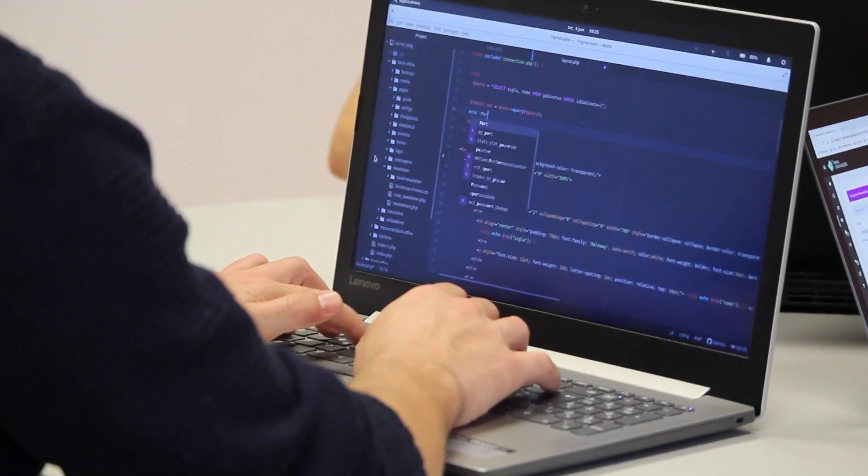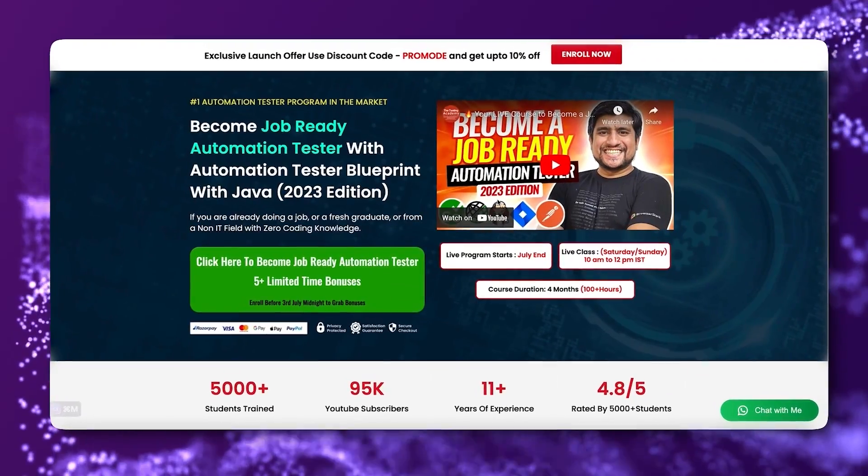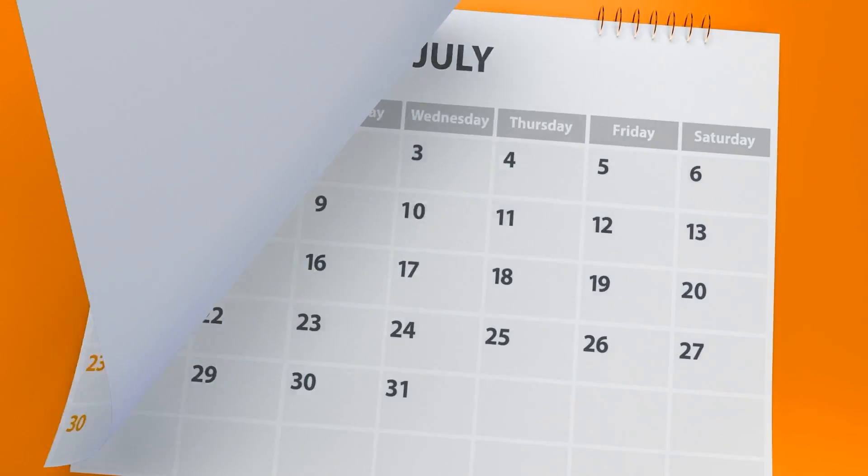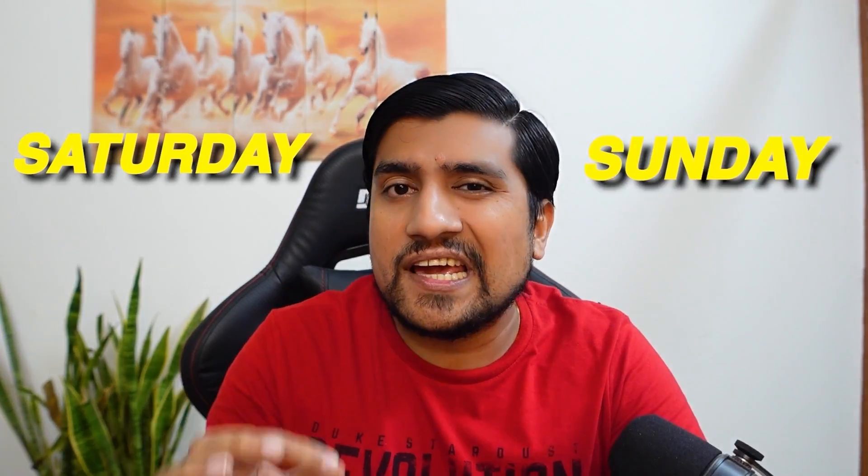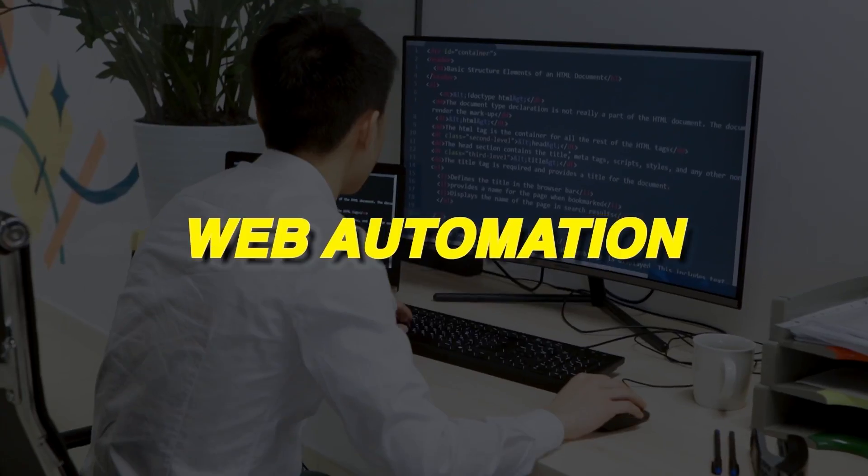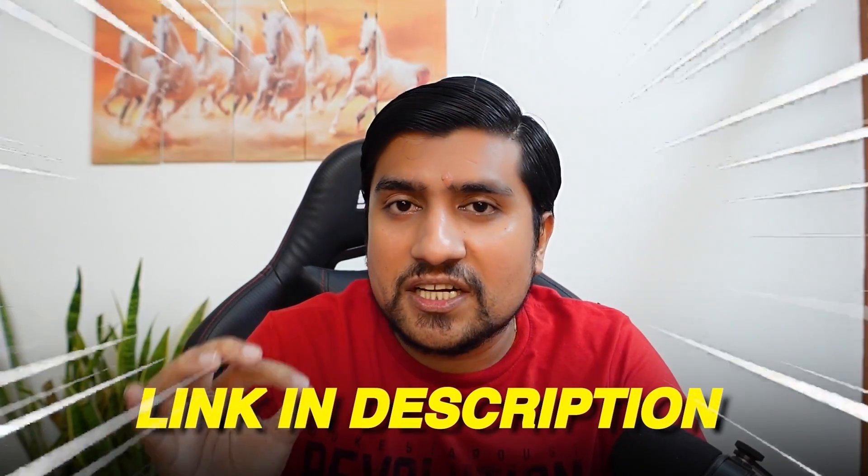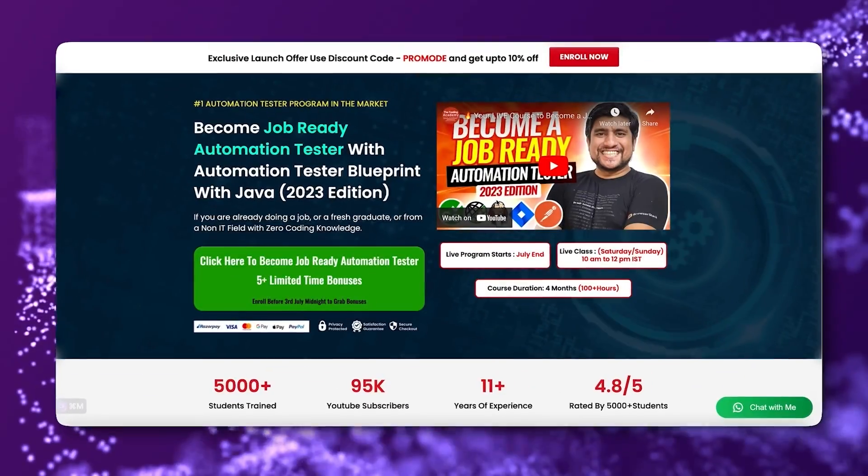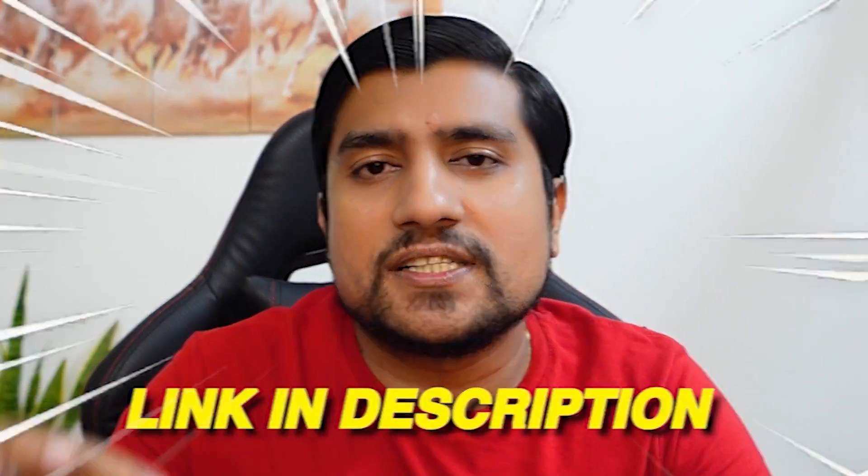Automation is the need of the hour. This is a wake-up call for manual testers. If you want to convert to automation, our job-ready automation tester batch is now live. It's a four-month live batch on Saturdays and Sundays. We'll learn core Java, API automation, and web automation. Link is in the description. All projects are live with 24/7 doubt sessions on SD.club.